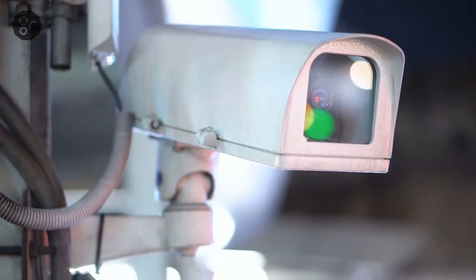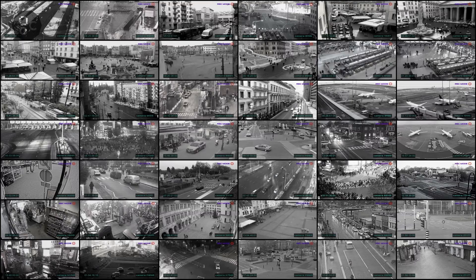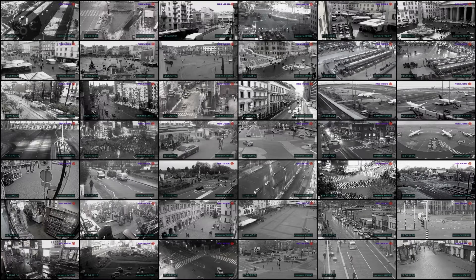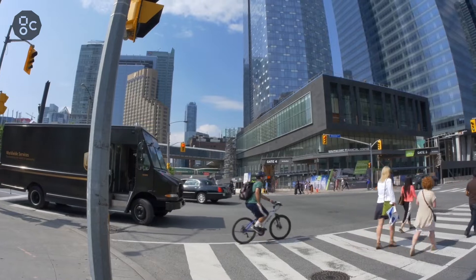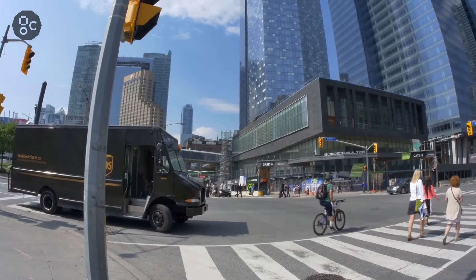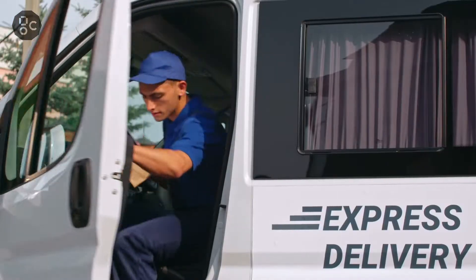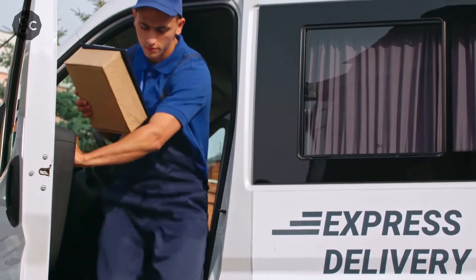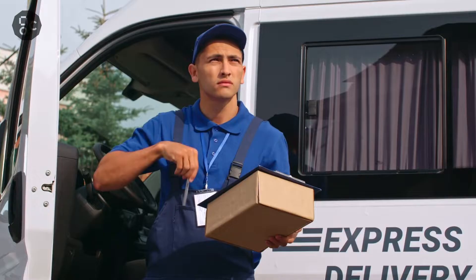Most of us travel on roads, and there are many deliveries that happen through road networks. Online deliveries usually come to our homes, and people are interested to know the estimated time of arrival. AI and machine learning can help in reaching more accurate predictions.